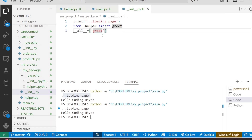A small tip: you can put code in __init__.py, but don't make it heavy. Don't do slow things like reading big files or connecting to the internet there, because this file runs every time the package is imported. If it is too heavy, it can slow down your program.